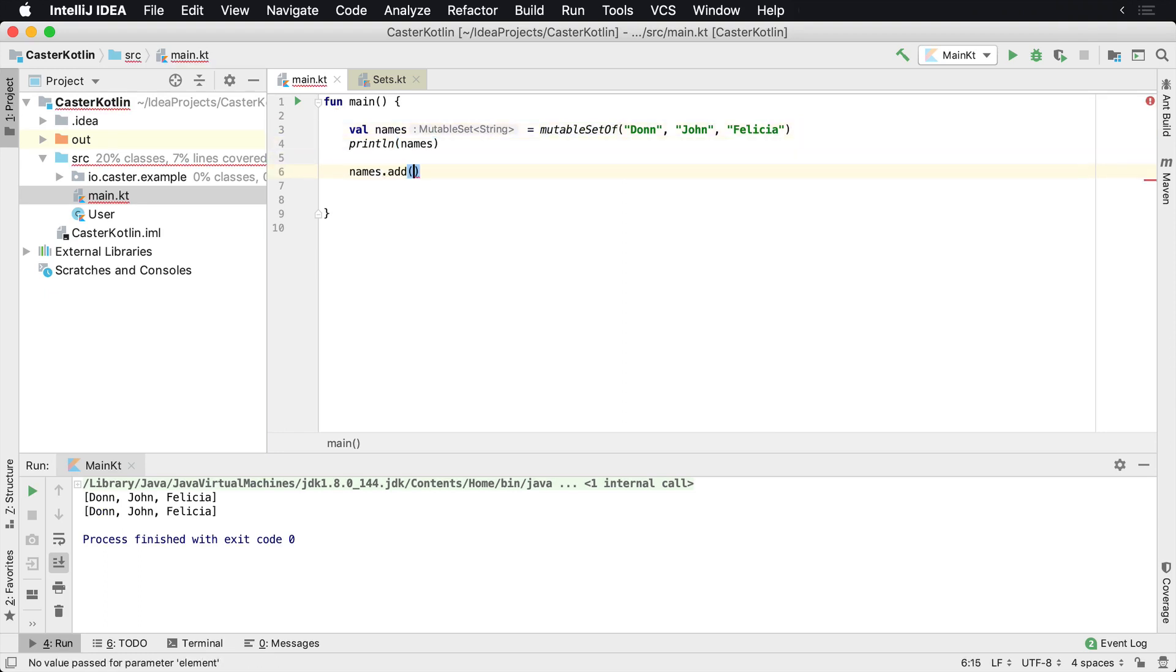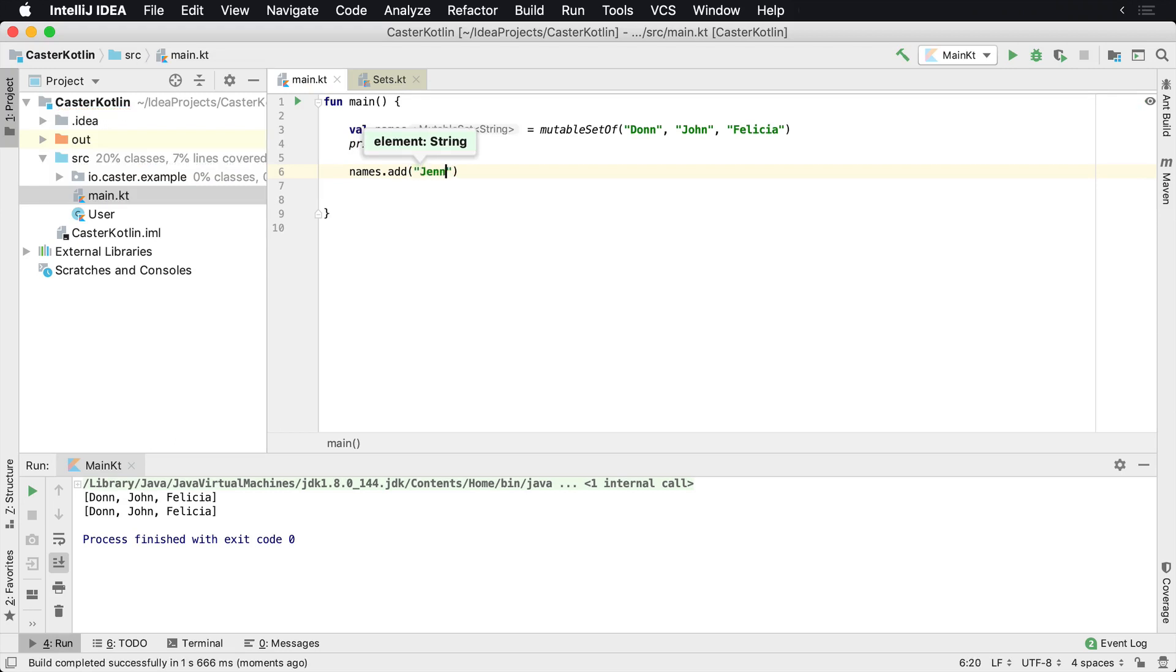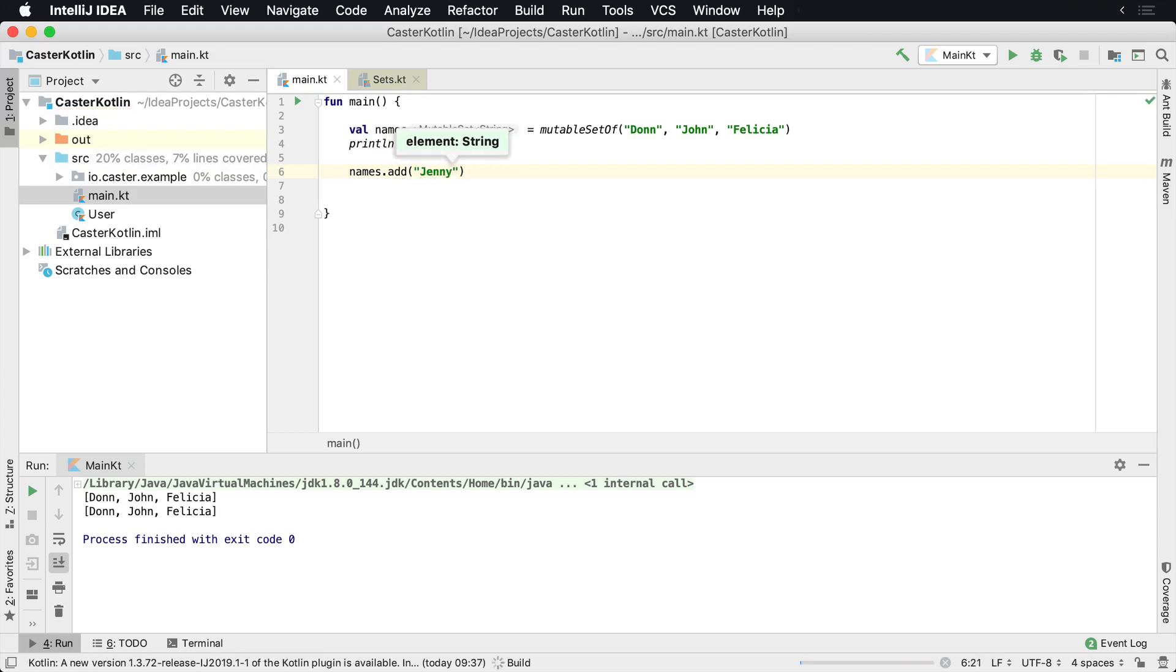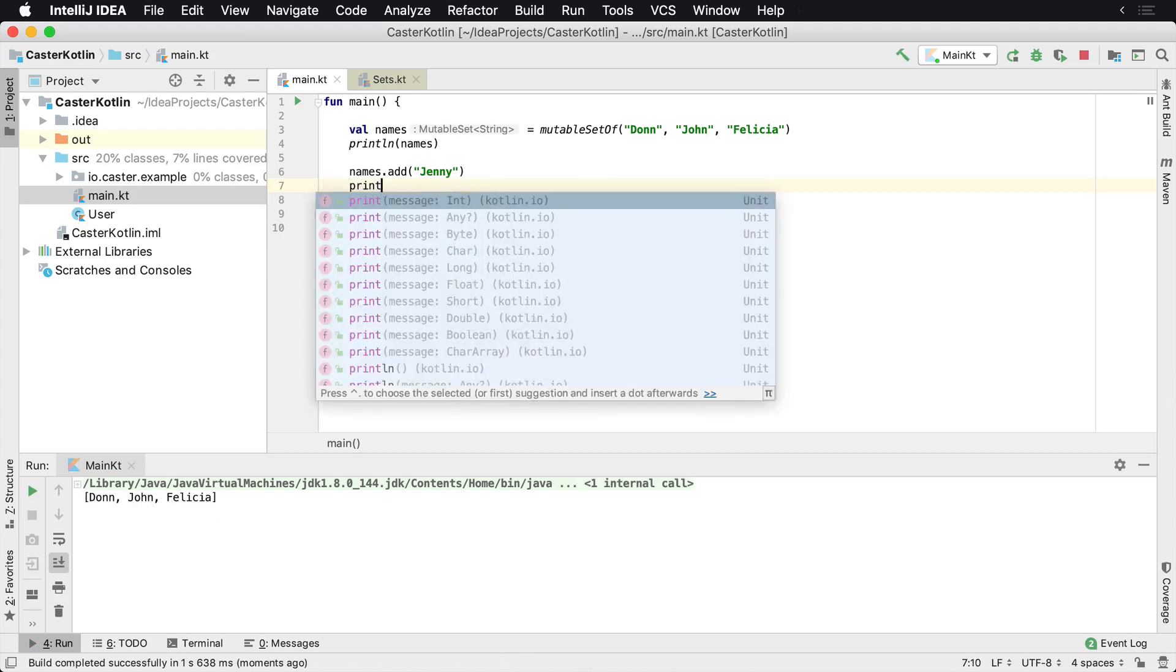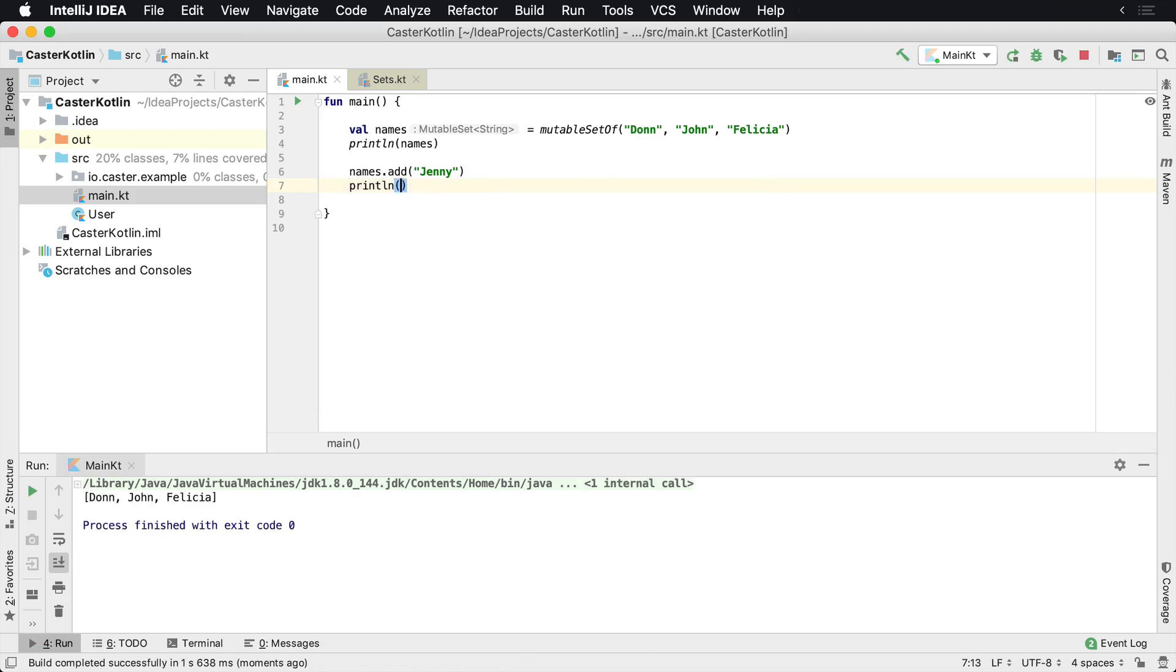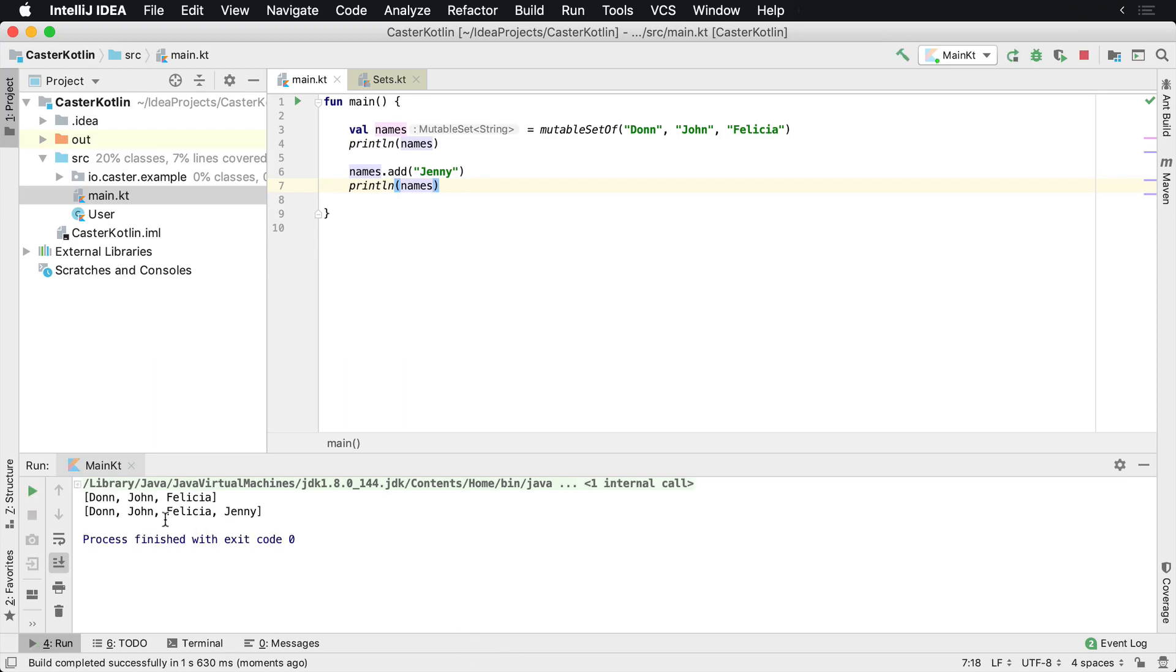If you want to add something, you just say names.add. Use the add method. And here we're going to go ahead and say Jenny. And we'll go ahead and print line names. And when we print that again, we should now see Don, John, Felicia, and Jenny.